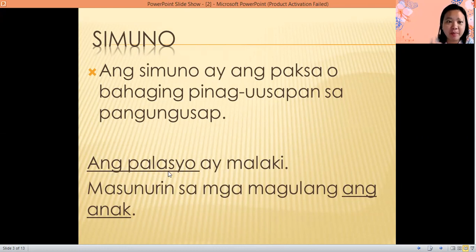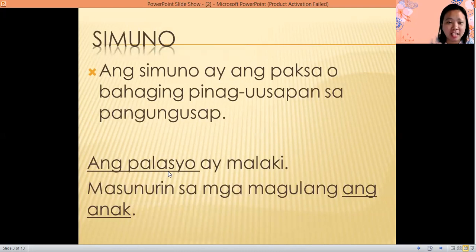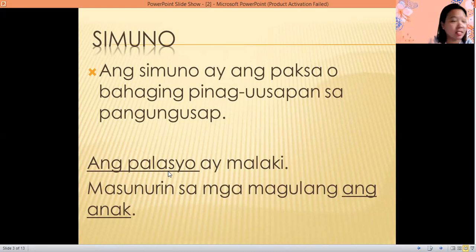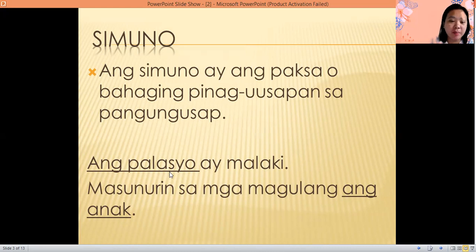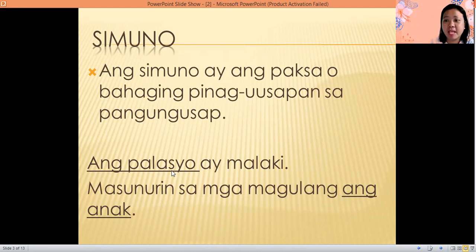Remember, simuno or subject is the topic, or the one we are talking about. It can be a noun or pronoun. A noun — do you remember? Name of a person, place, things, or event. That's our subject.